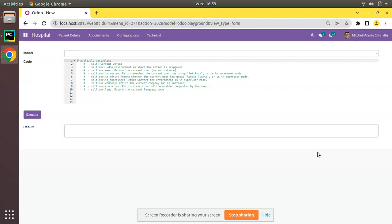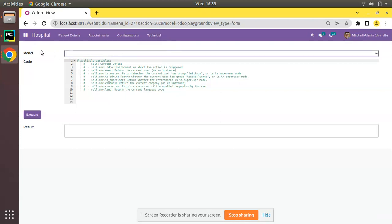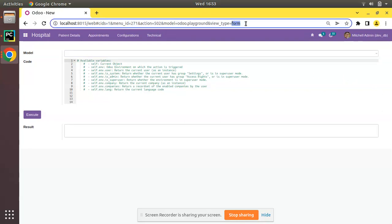We have added a menu called Odoo Playground, and on clicking that you are getting this view. If you check the URL you can see it's a form view, but you don't have a create button or save button — nothing is there. This is done using the target inline method in Odoo.